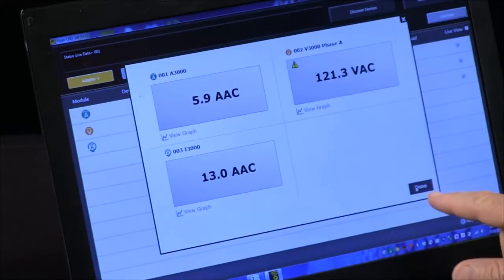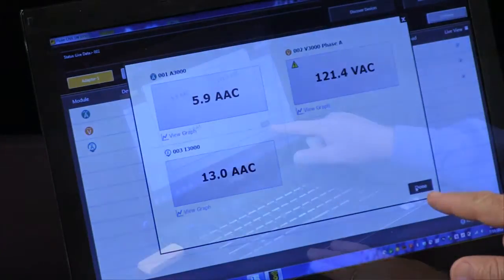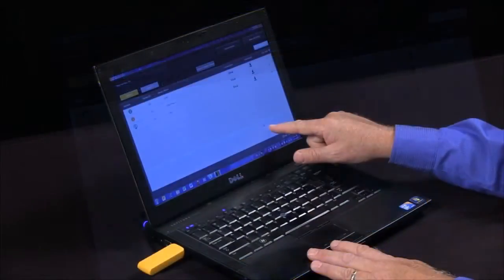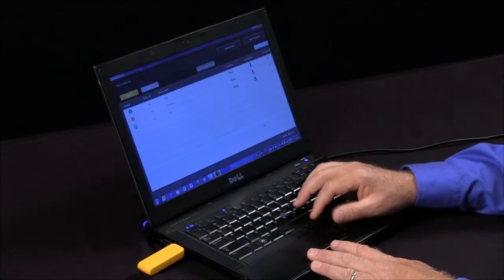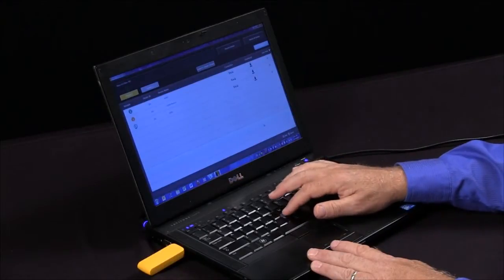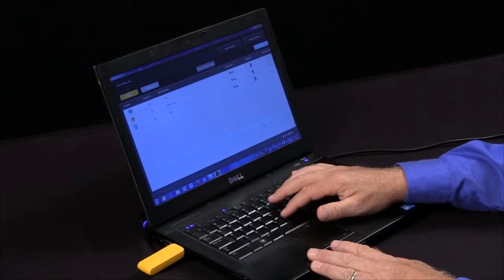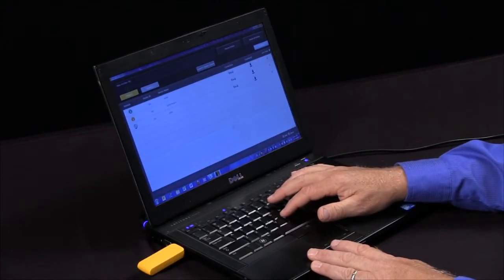Once I'm finished with the graphs I would hit the done key. The other things that we can do here is we can actually configure the modules.